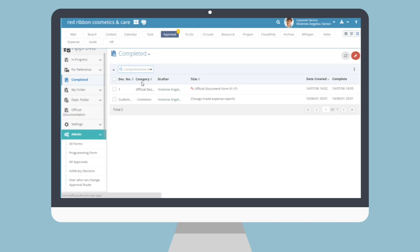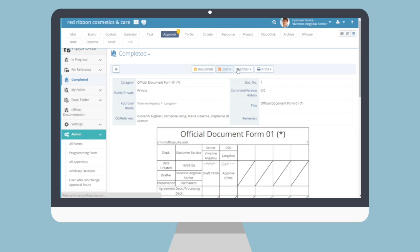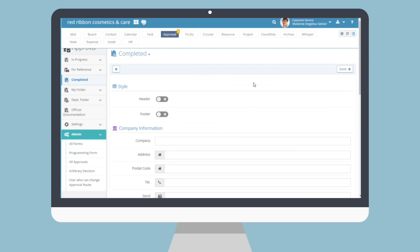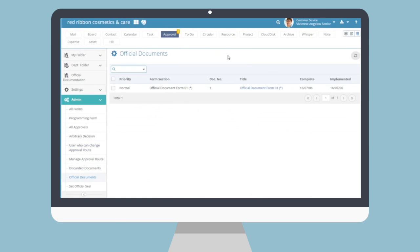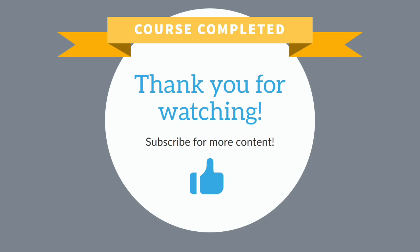Finally, for completed approvals, you can utilize many of the previous options with an additional option: Official Documentation. For approvals that signify some official company-wide significance, select your form from the completed submenu and go to Other and then Official Documentation. From the Official Documentation settings, you can decide a style for the text in the header and footer, add company information, and add additional document information. After saving, the form can be emailed to others or notified to internal employees. If the approval admin registered a company official seal, it will also appear in the bottom.